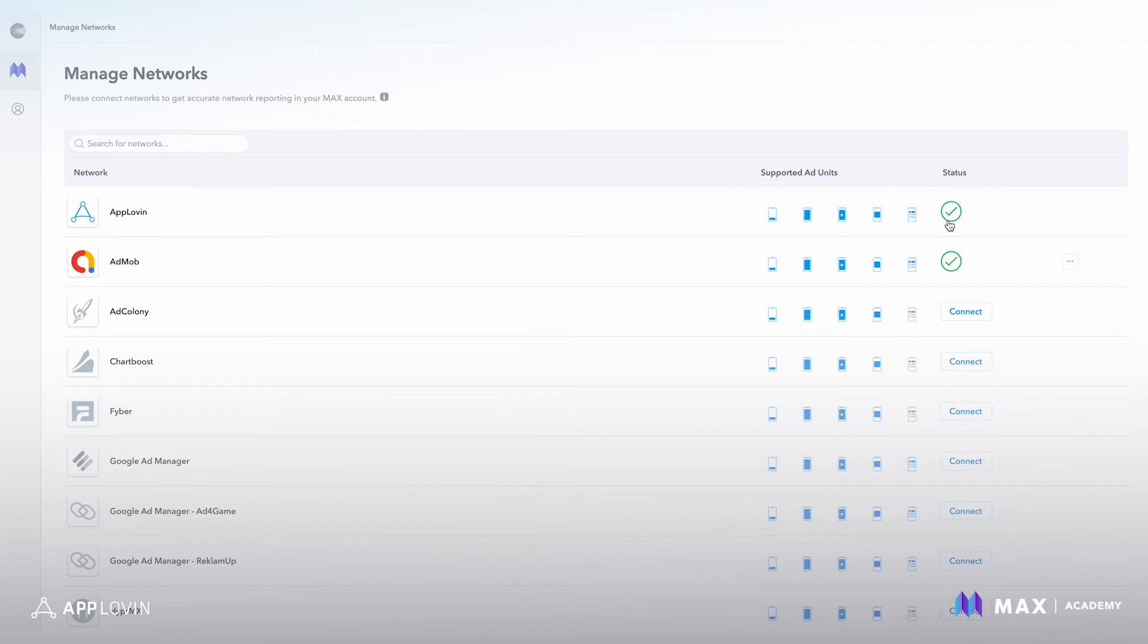The green check mark means network is connected. If there's any issues with the connection, we will show you a yellow exclamation point and you can click into the network to find out more information.